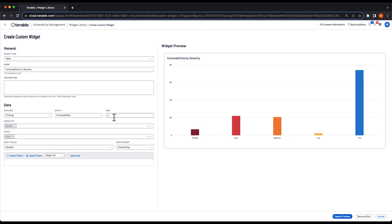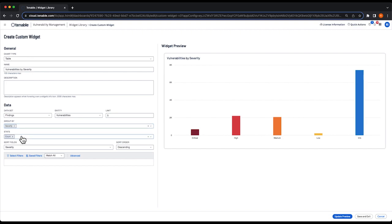When we're grouping by severity, there really are only five possible results: critical, high, medium, low, and informational. I'm going to leave the group by box to say severity and stats to say count. The sort field I'm going to leave at severity as well.